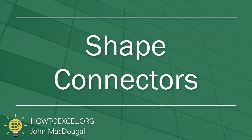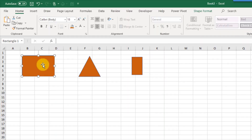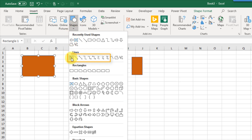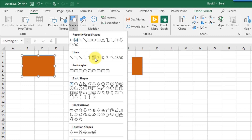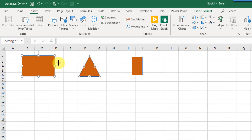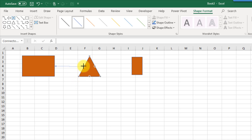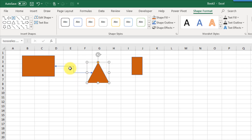You can use connectors to connect various shapes together. Go to the Insert tab, choose Shapes, and connect shapes using most items in the Lines section. For example, the elbow double-arrow connector can be connected to various points on a rectangle or triangle. Once connected, the connector will move and adjust with the position of those shapes.